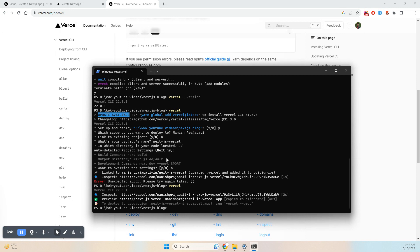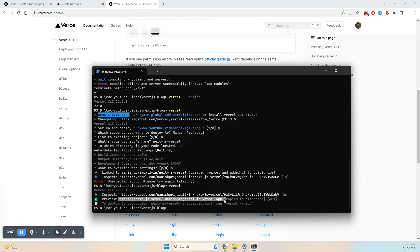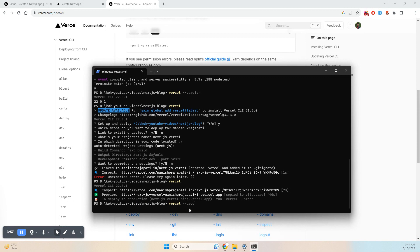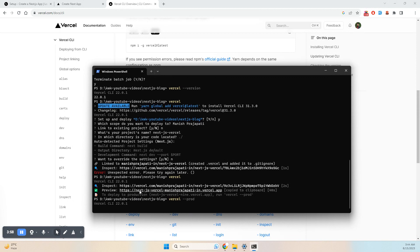If I run this command, it uploads to preview. If I want to deploy to production, I need to run vercel --prod. The preview version is now deployed, and I can show you the hosted application.